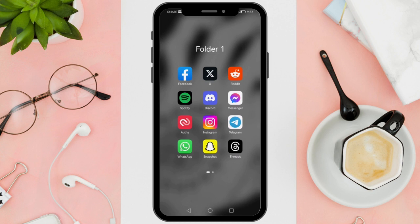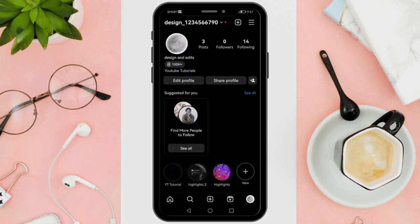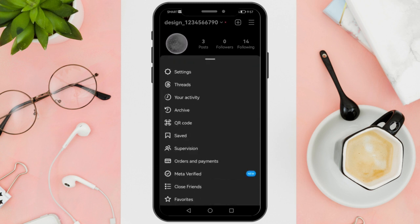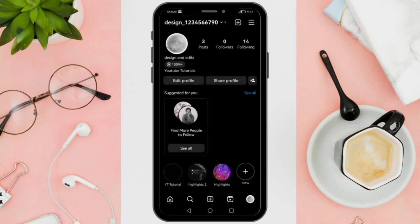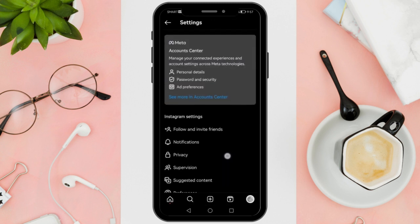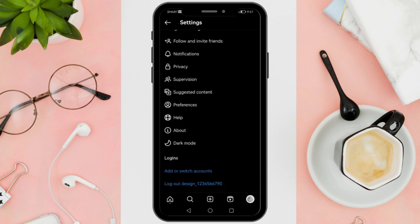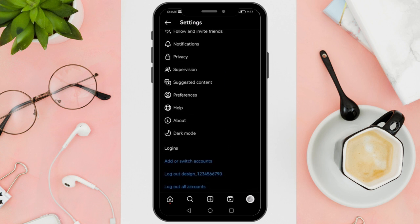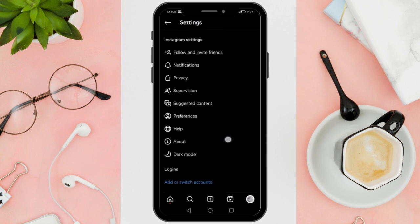First things first, the 'this field is required' error typically shows up when you are prompted to enter a verification code. Instagram expects you to input this code to proceed with actions like logging in or resetting your password. The error occurs either because you are not receiving the code or you are not entering it correctly.